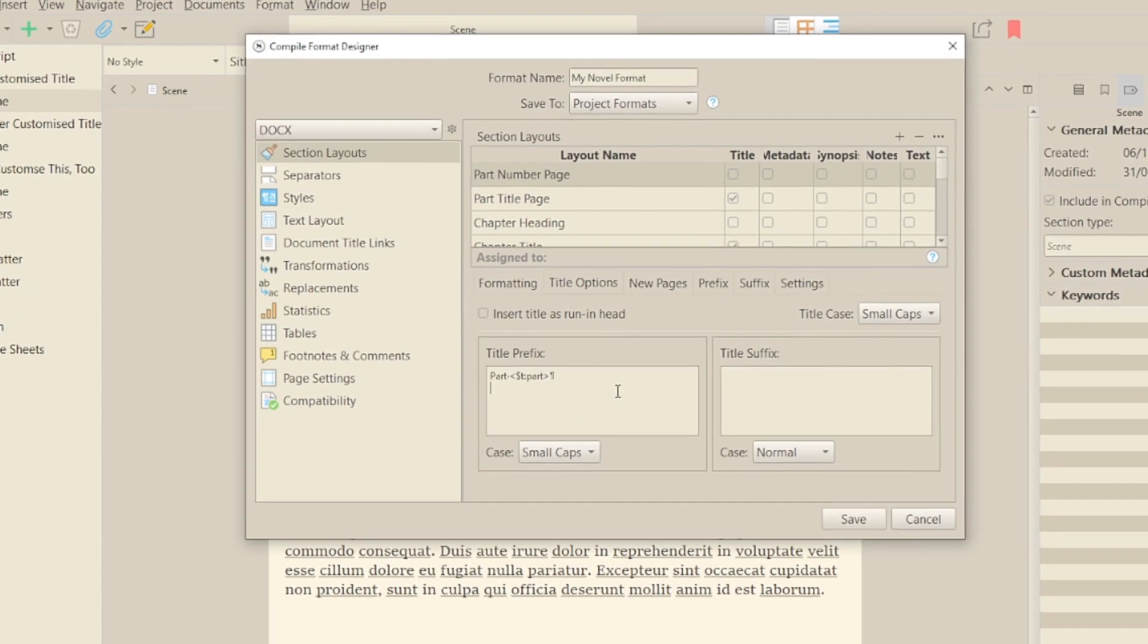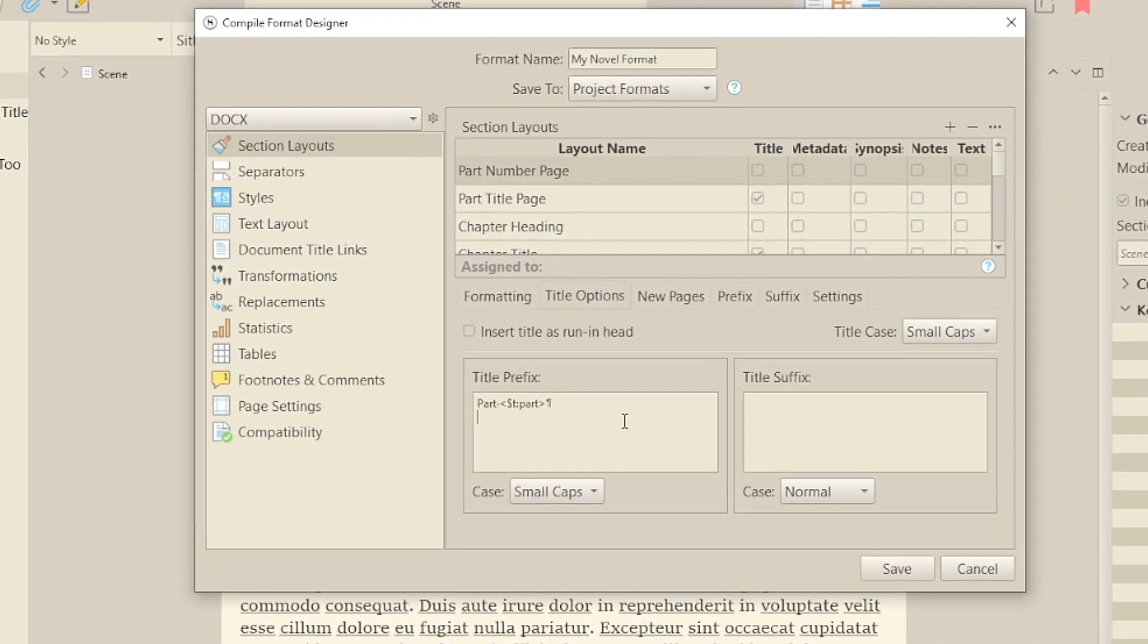So let's say you wanted to put something decorative around the title, like a tilde symbol. You can simply put them either side of the text that's there.